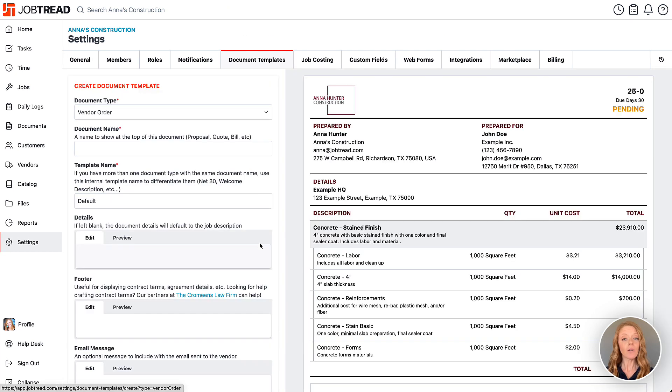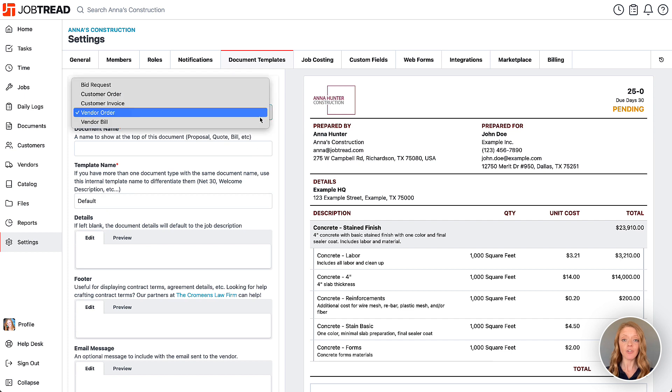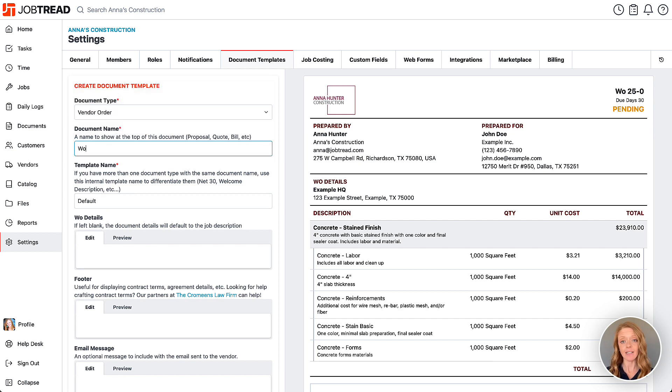You also have the option to create additional document templates within each category on an as needed basis.